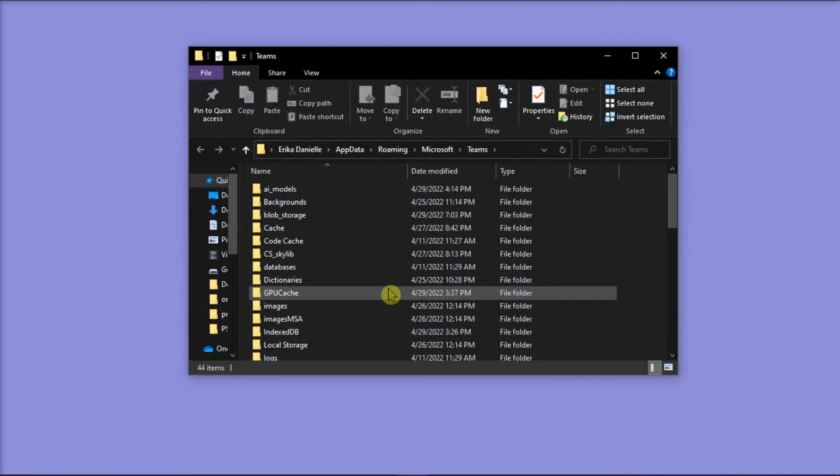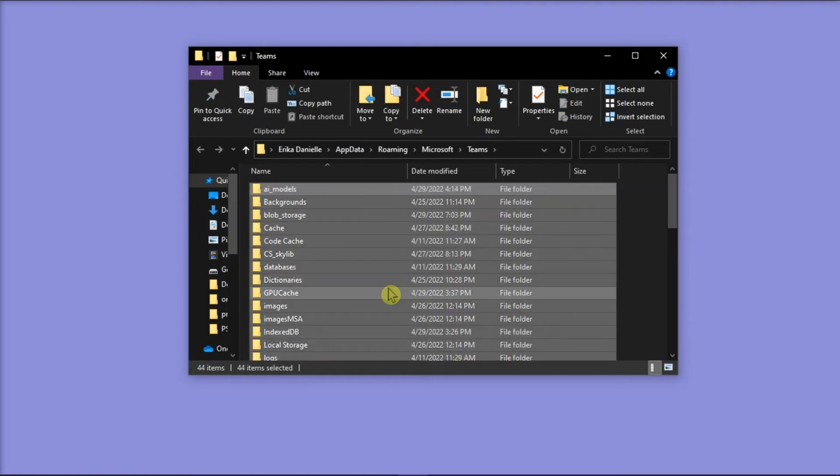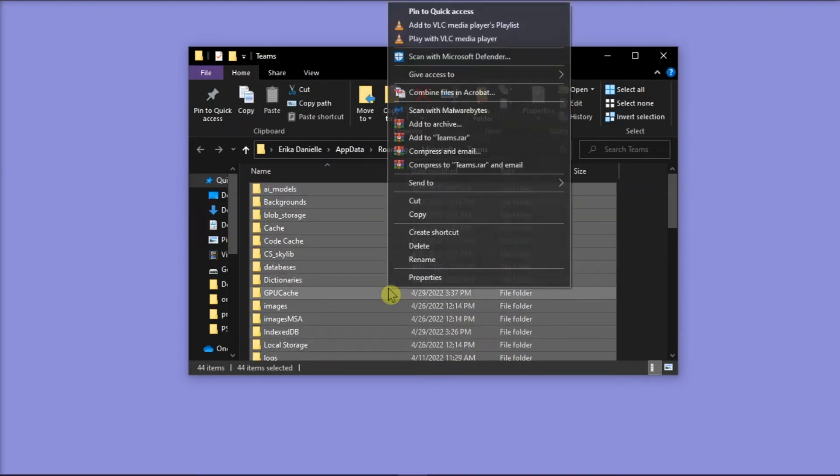Once you're on the File Explorer, select everything in the folder and then delete the contents of the entire folder by right-clicking and then select Delete.